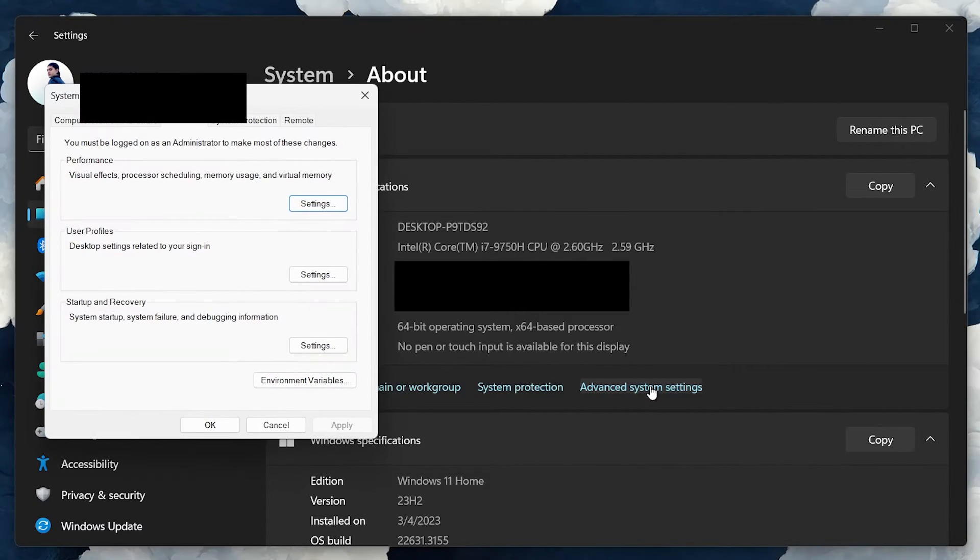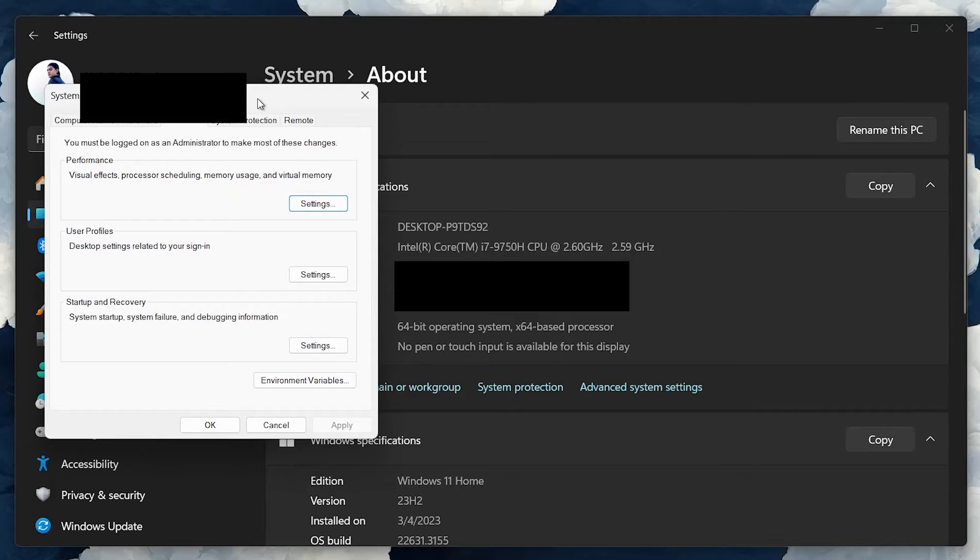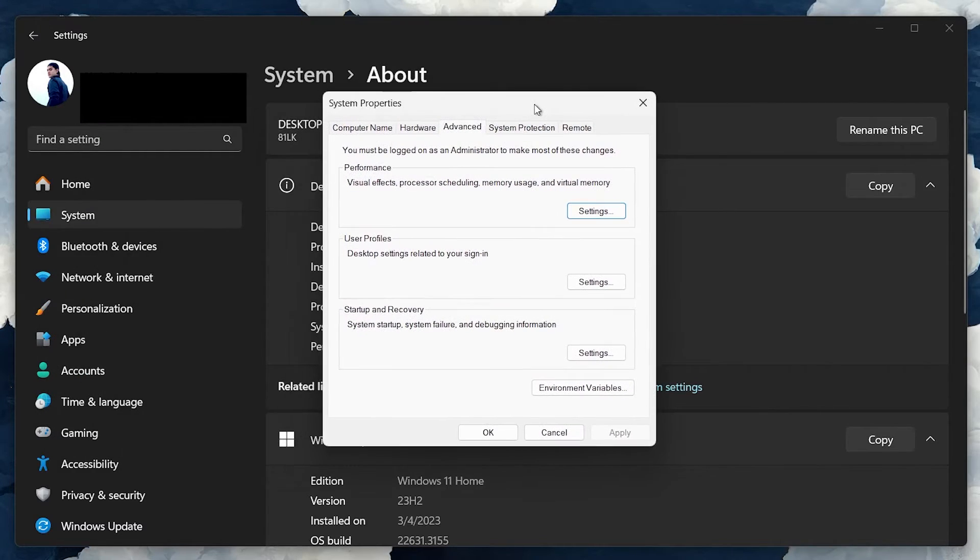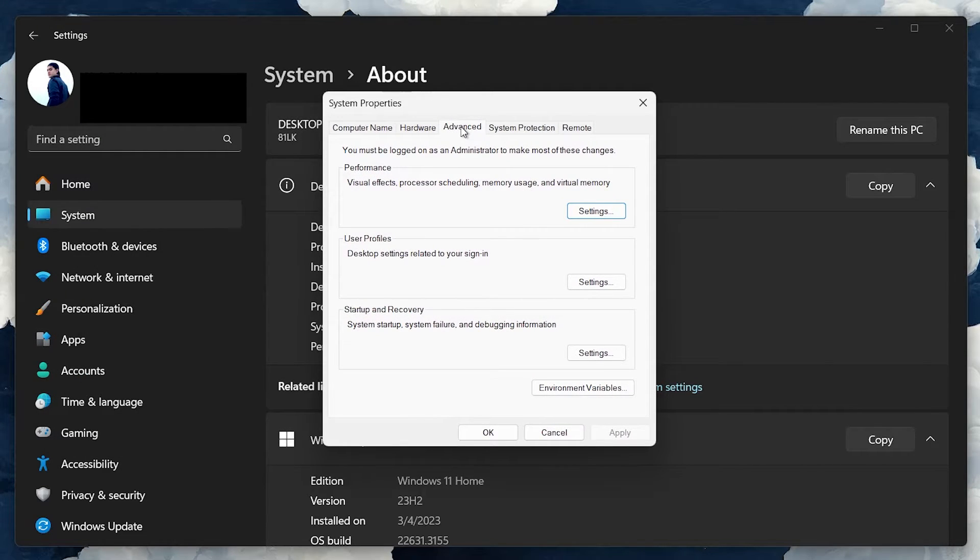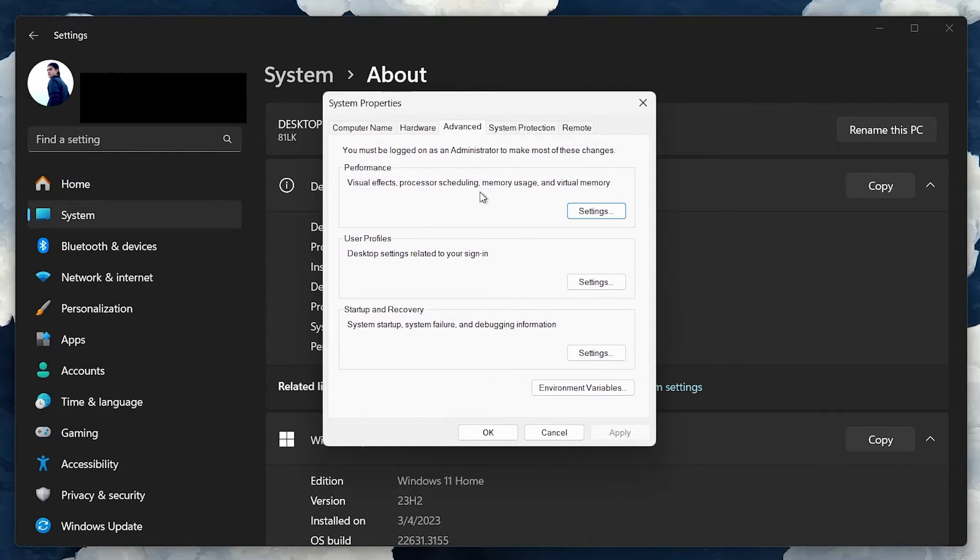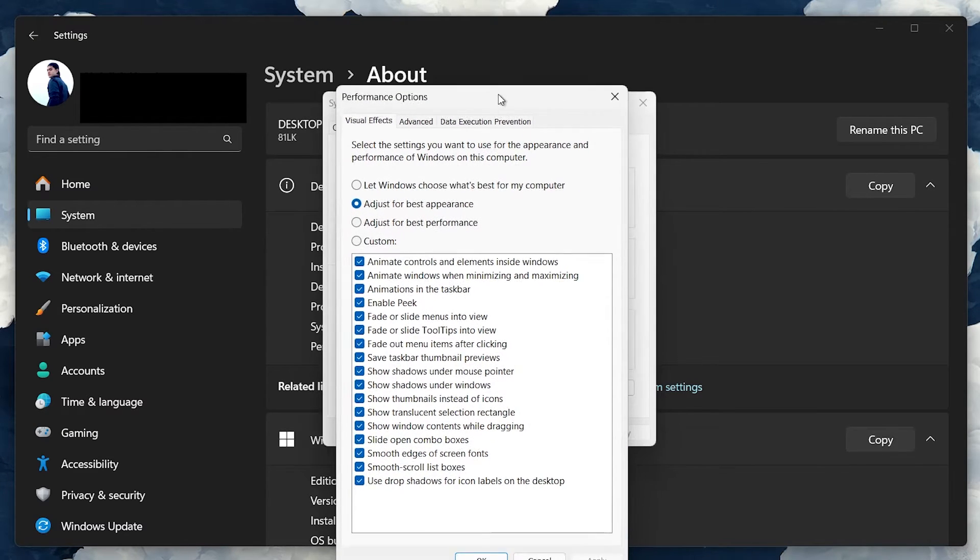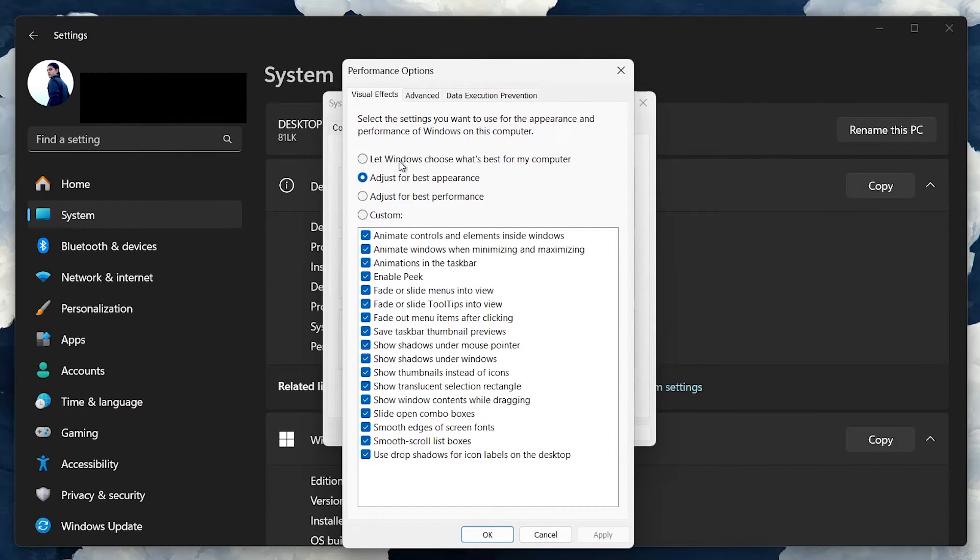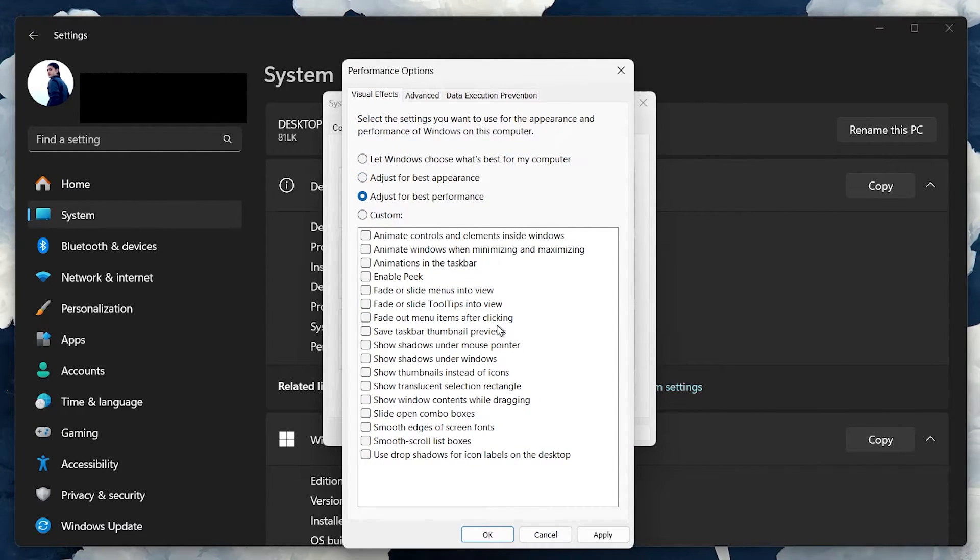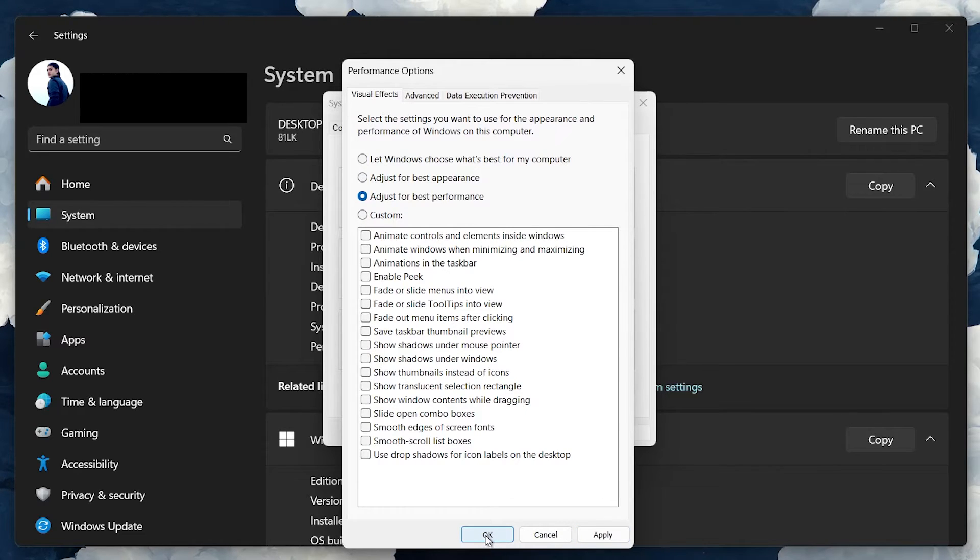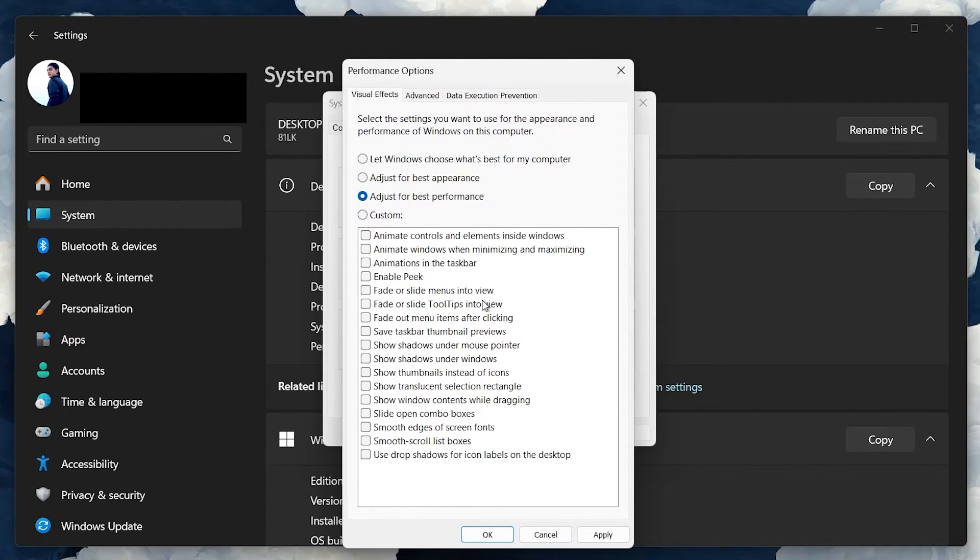On the System Properties pop-up window, navigate to the Advanced tab and click on Settings under Performance. Here, select Adjust for Best Performance. This option might change the visual appearance of your OS, but will free up resources for Roblox.